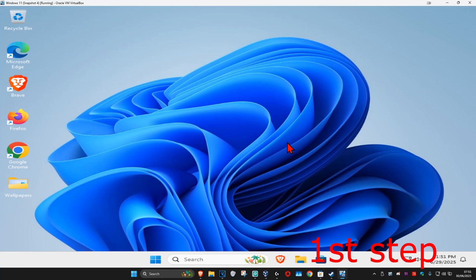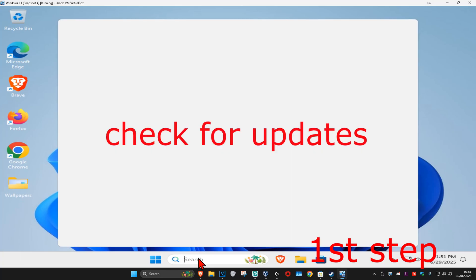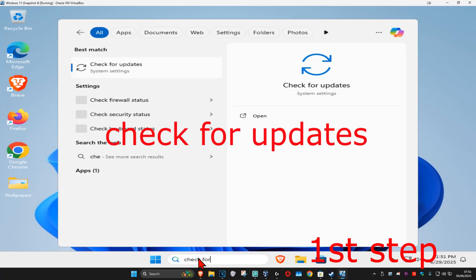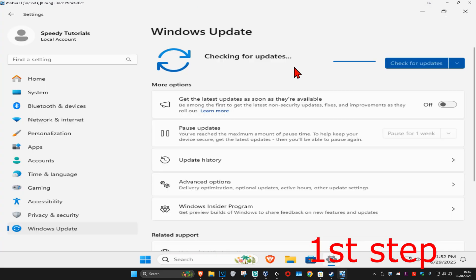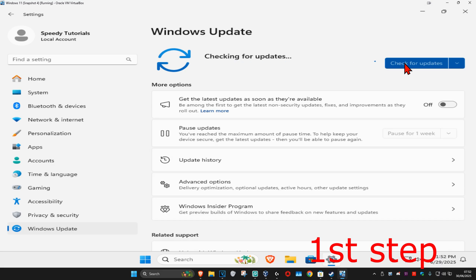So guys, for the first step you're going to head up with search and type in 'check for updates.' Click on it and then once you run this, you're going to click on check for updates. Make sure that your computer is fully up to date.